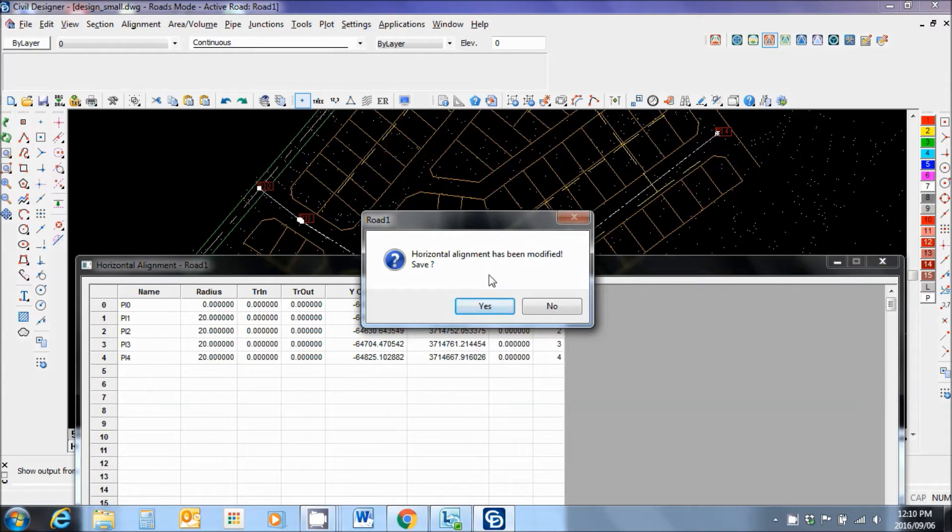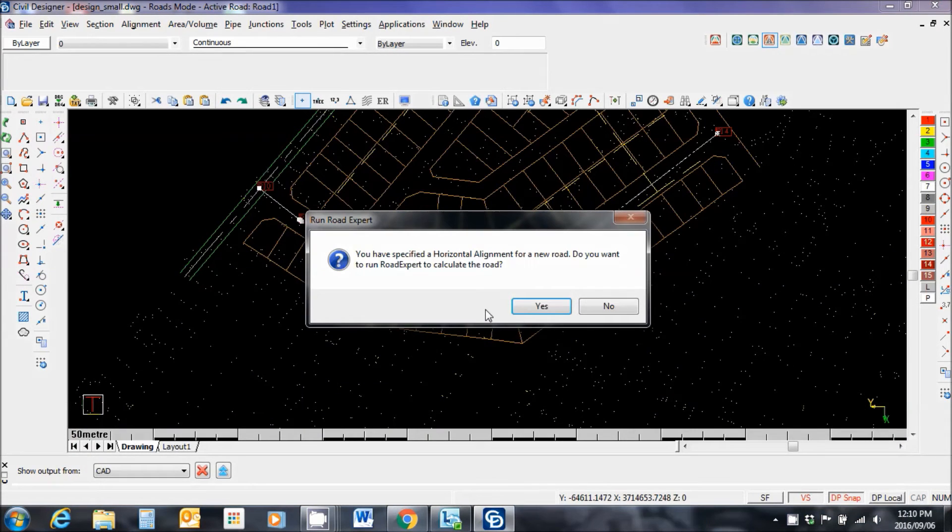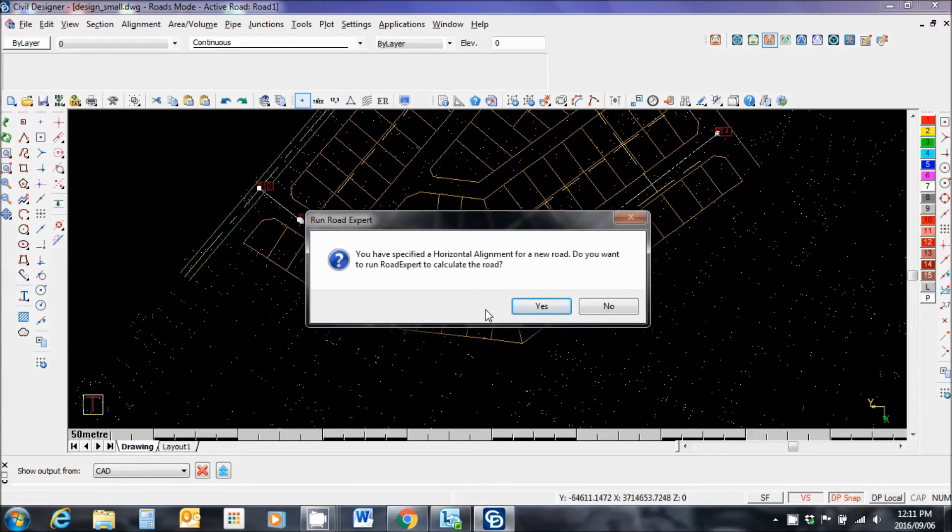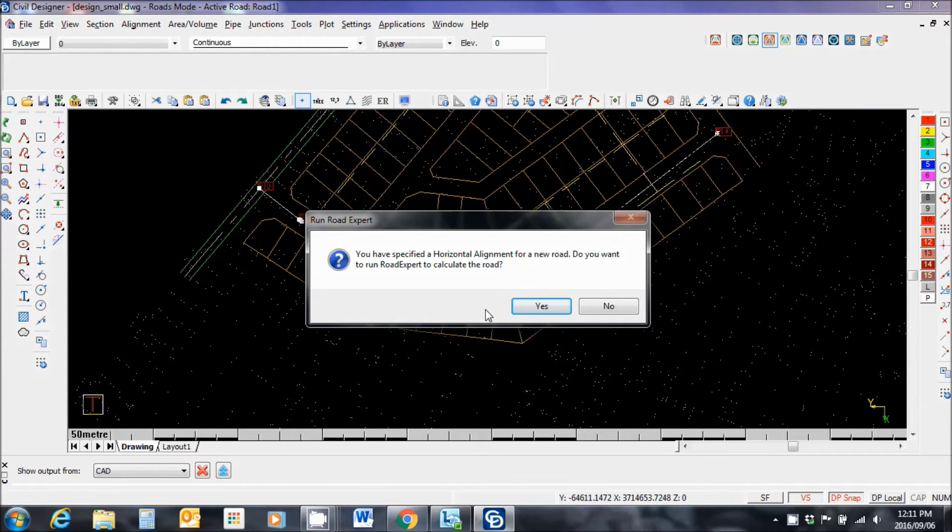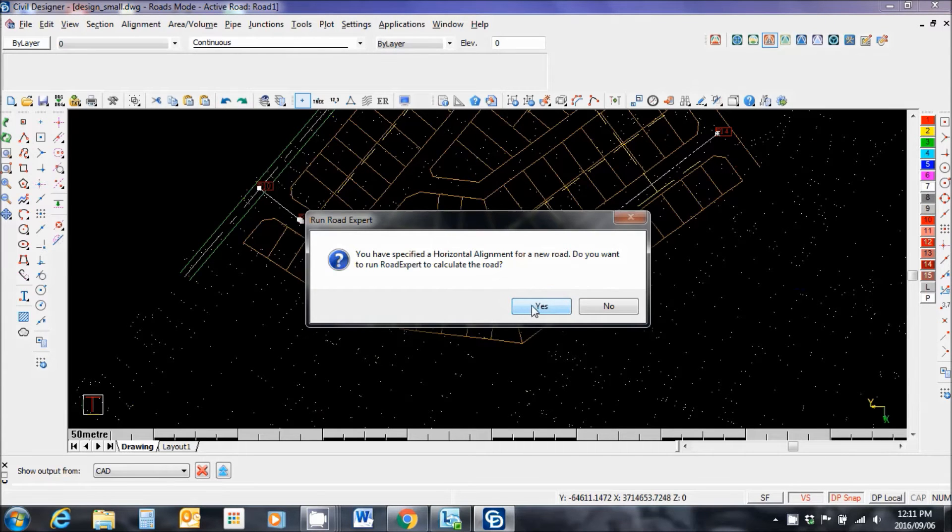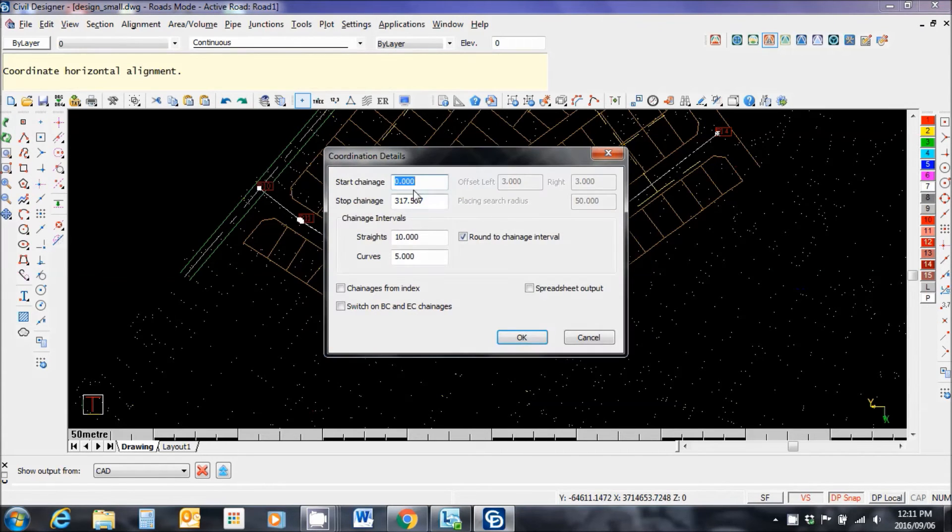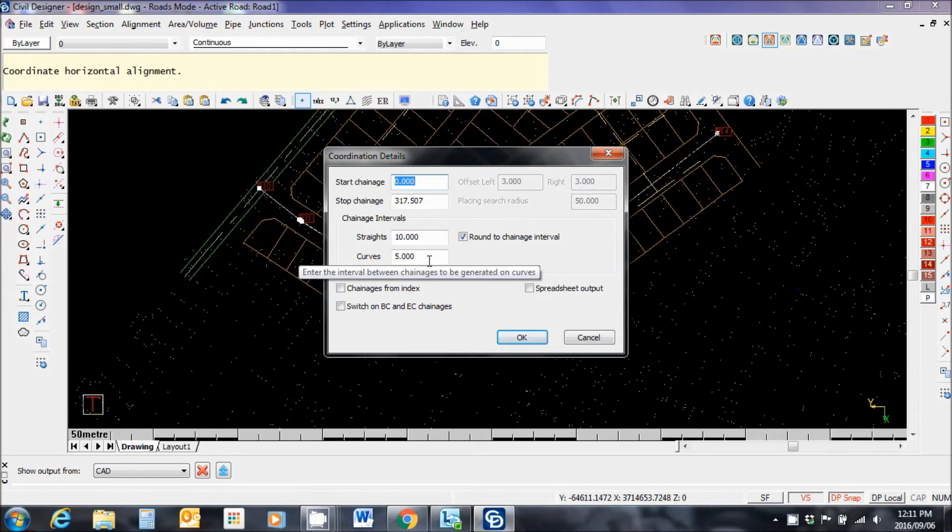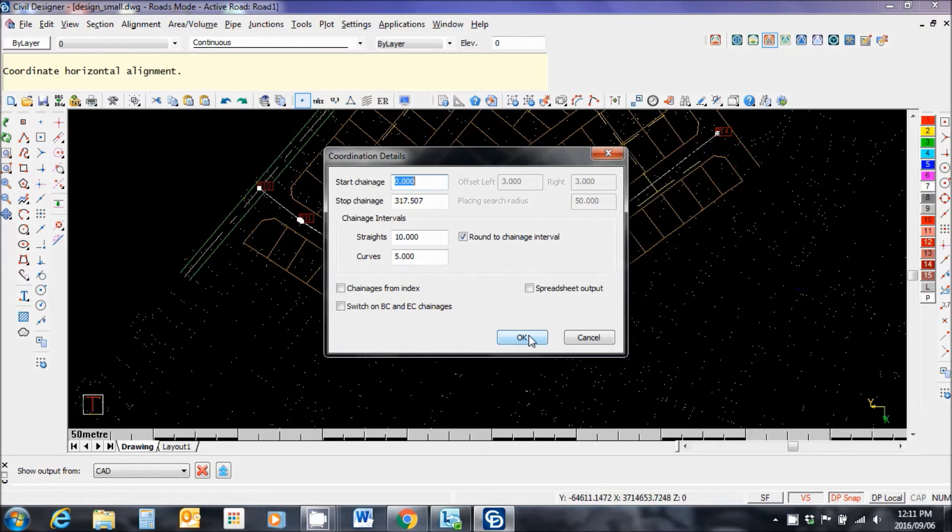Do I want to save it? Yes. Now the software is asking me a whole series of questions about the design process. This is called the Road Expert and it goes through all the various stages of the road design process. We're just going to go with the standard parameters for this tutorial. Let me click yes. Start chain edge, stop chain edge. Provide intervals every 10 meters, 5 meters around curves.